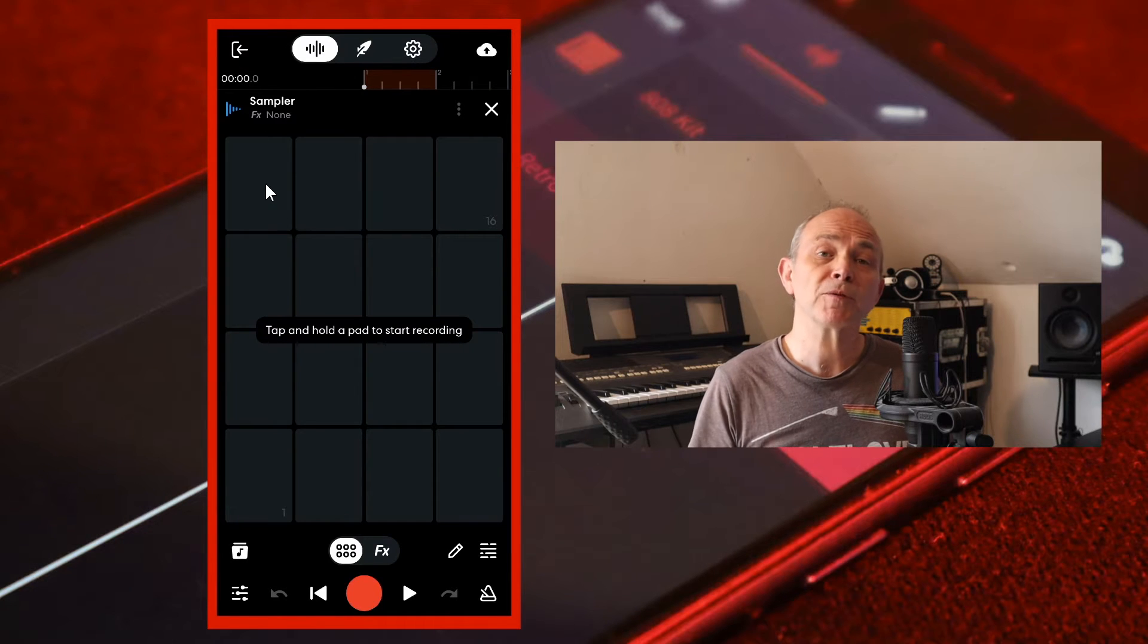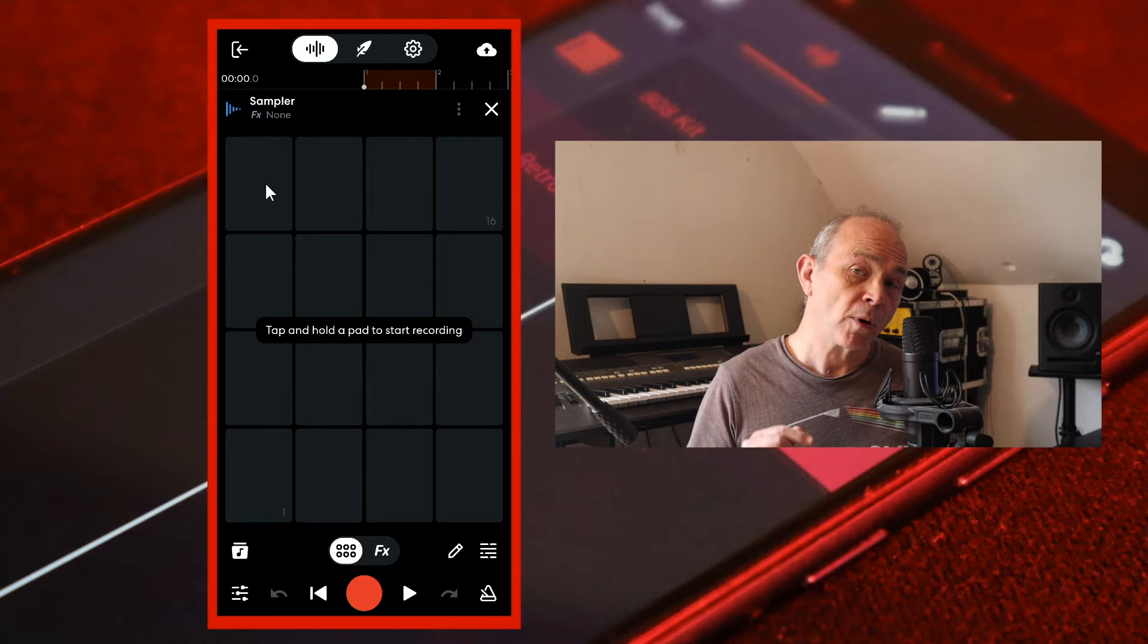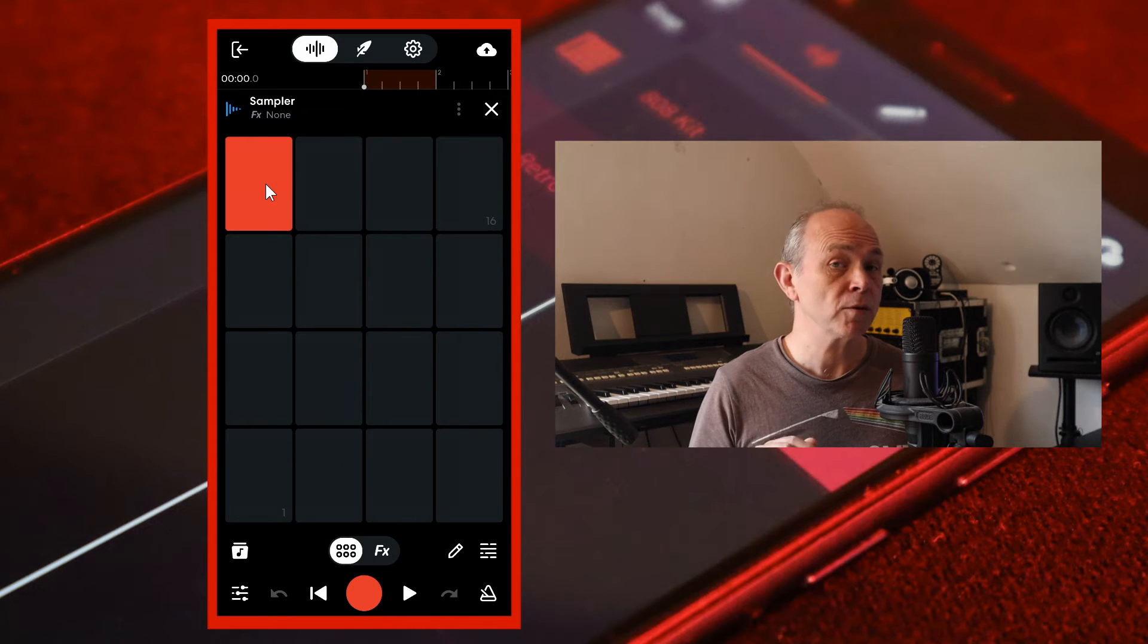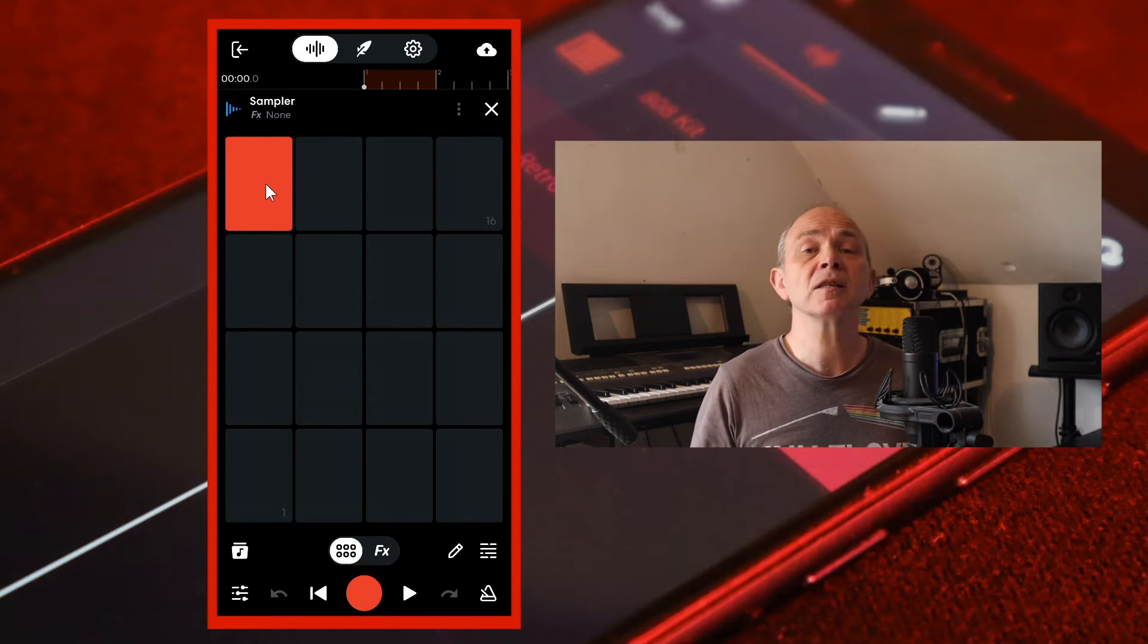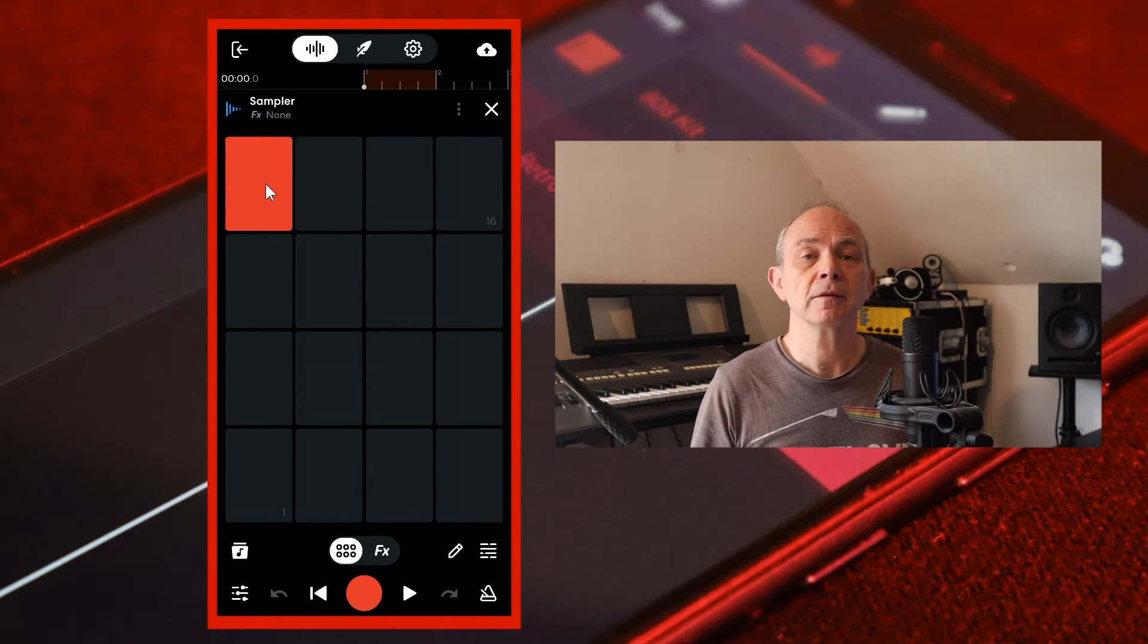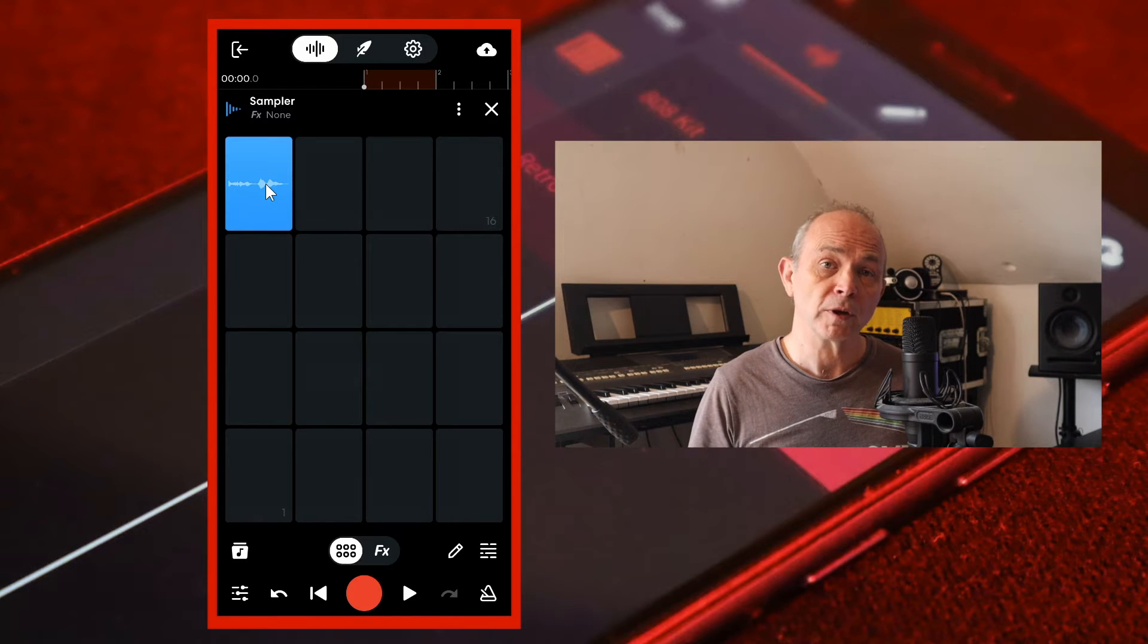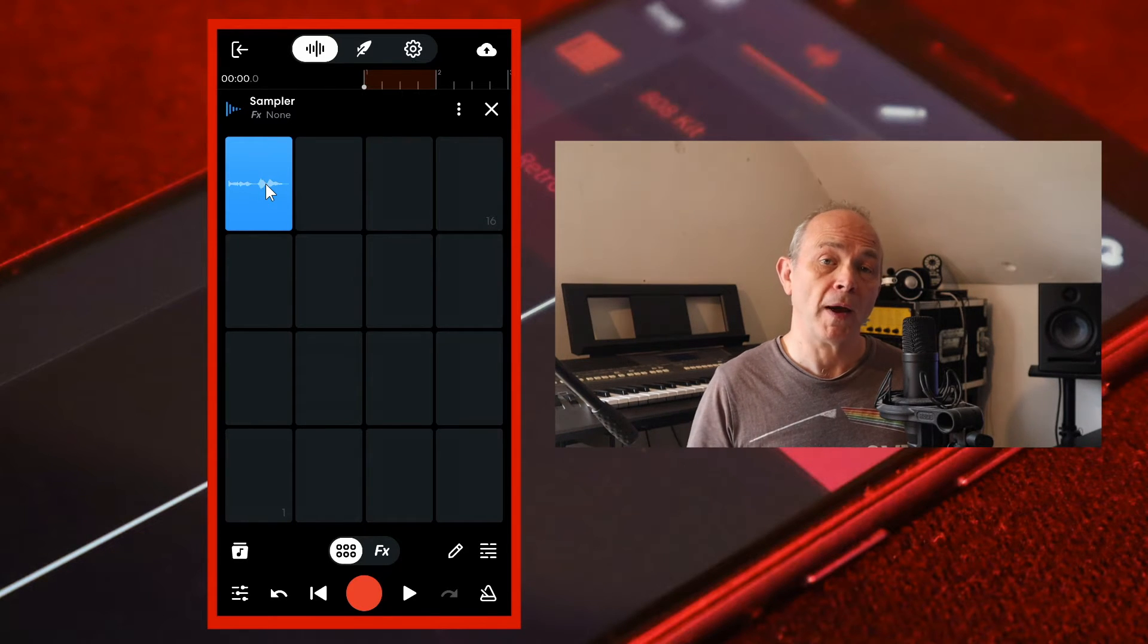To record some vocals to chop up, press on a grey pad until it goes red and then sing some vocals. When you want to stop recording, take your finger off the pad.